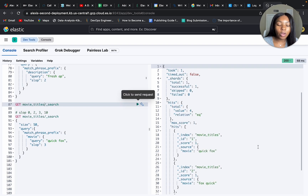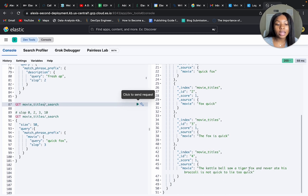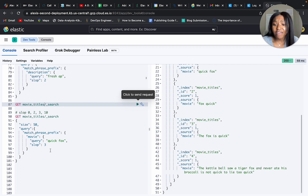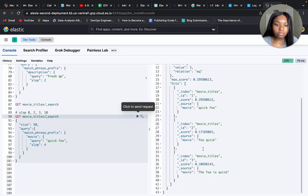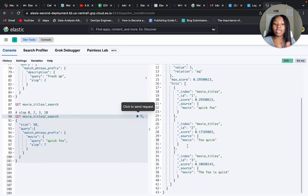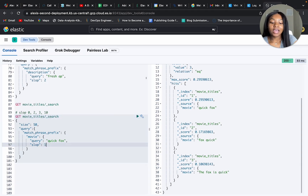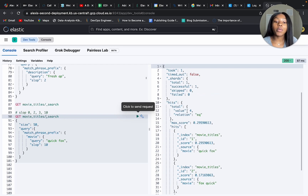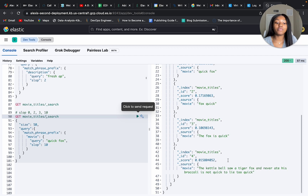We're still not getting the fourth result — the long sentence. We know it's completely out of order but we still want to include it. I tried four, then seven, and we're still getting only the first three. I'll set it to ten — and now we're getting all four results back, including the document that is completely out of order but still contains 'quick' and 'fox'. Hopefully this video was helpful. This was match phrase prefix query — we'll be covering the next query in the next video. Have a good day.